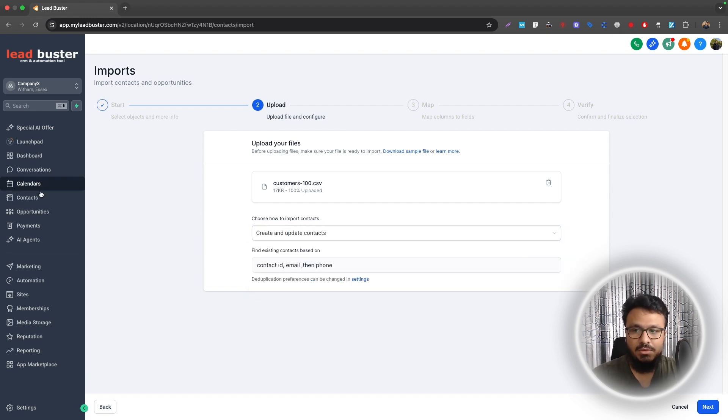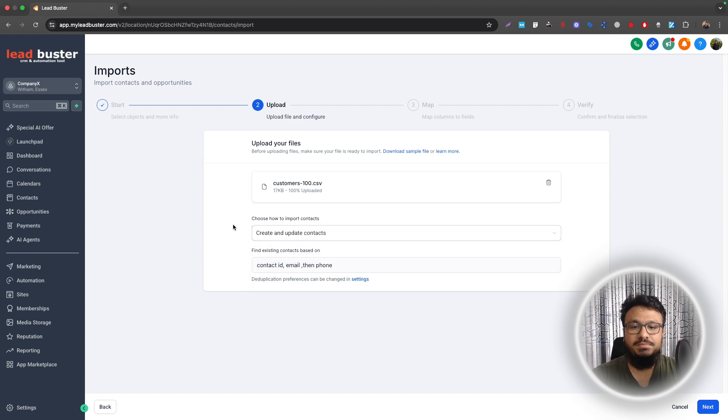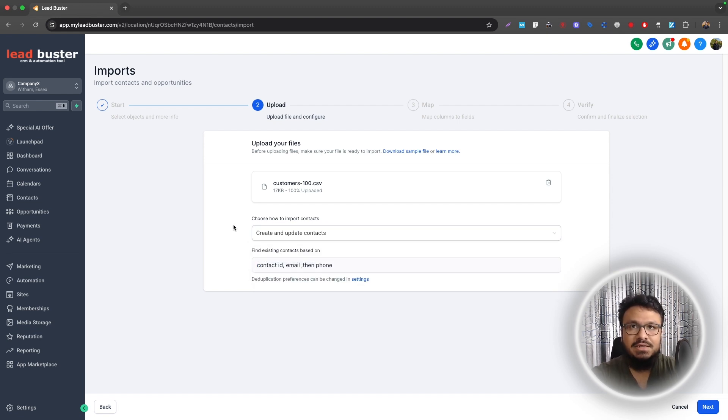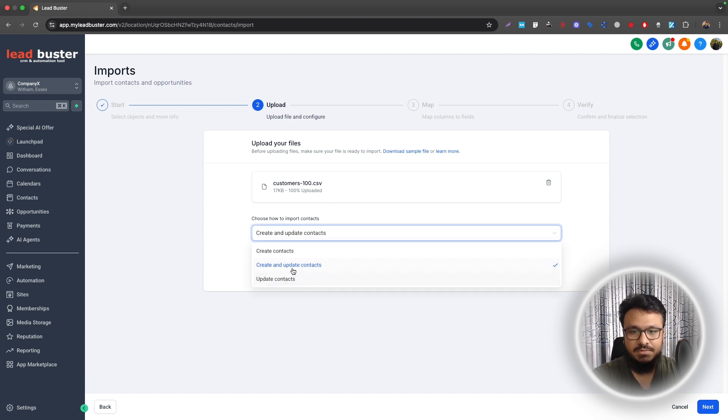So if you select Create Contacts it will not upload or update the duplicates. So let's say you have a few people already in your system. If you select Create and Update Contacts, it won't be duplicating those, but if it finds conflicts it will just update the contact from the information in the CSV. It's the safest option to go with and I'll do Next.